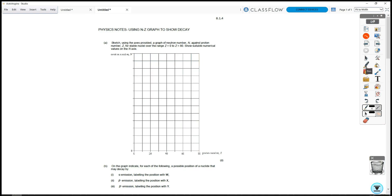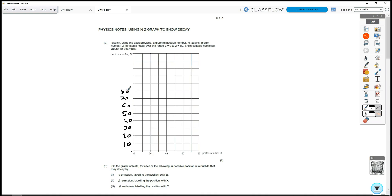So we're going to start by labeling these as 10, 20, 30, 40, 50, 60, 70, 80, 90, 100, 110, and 120.